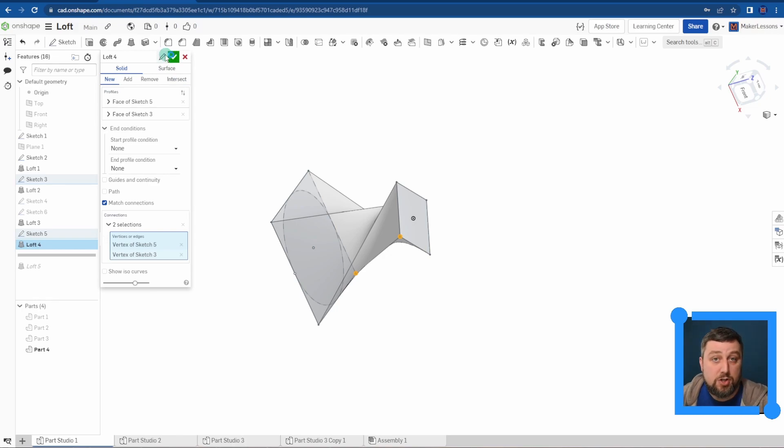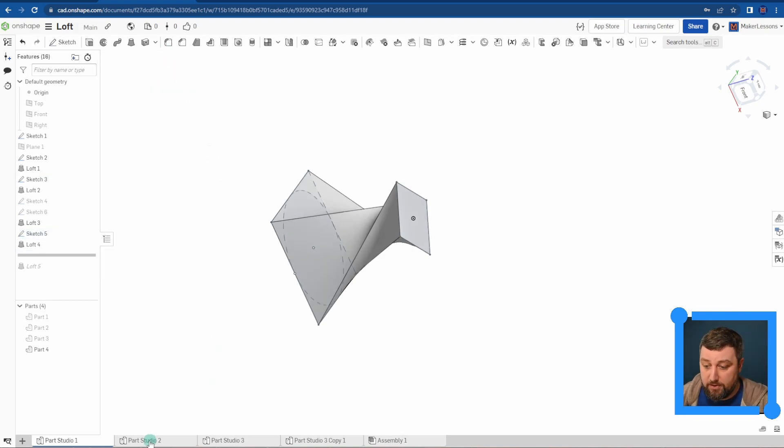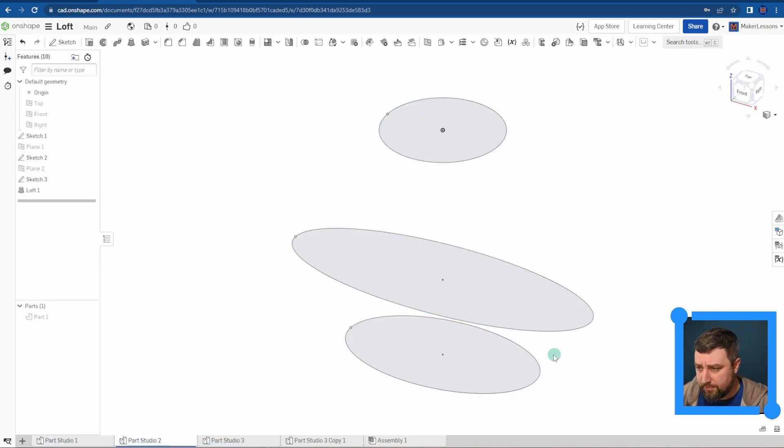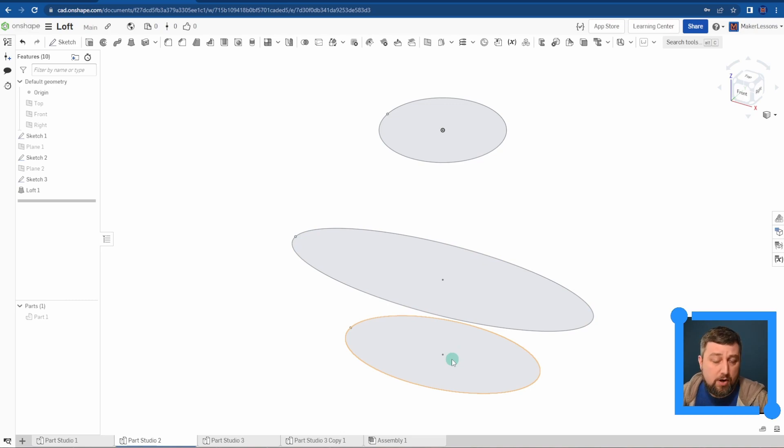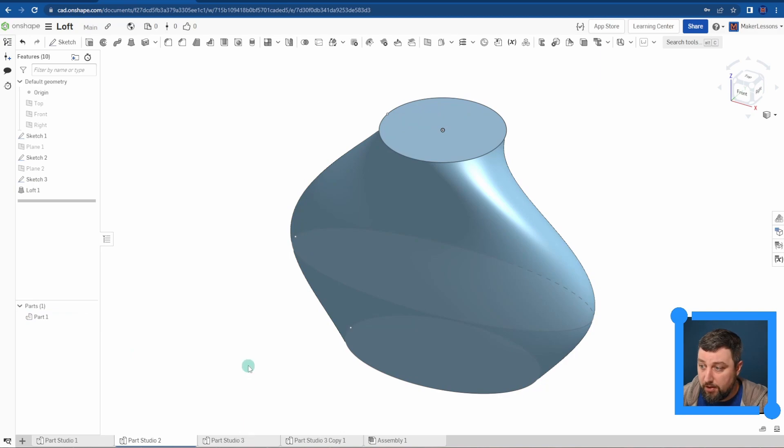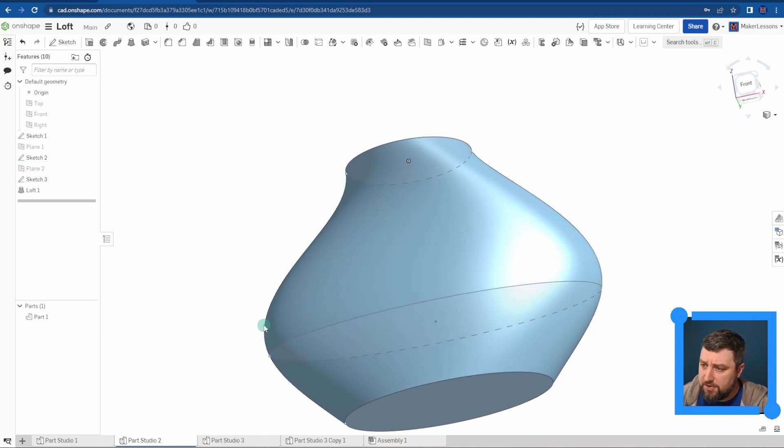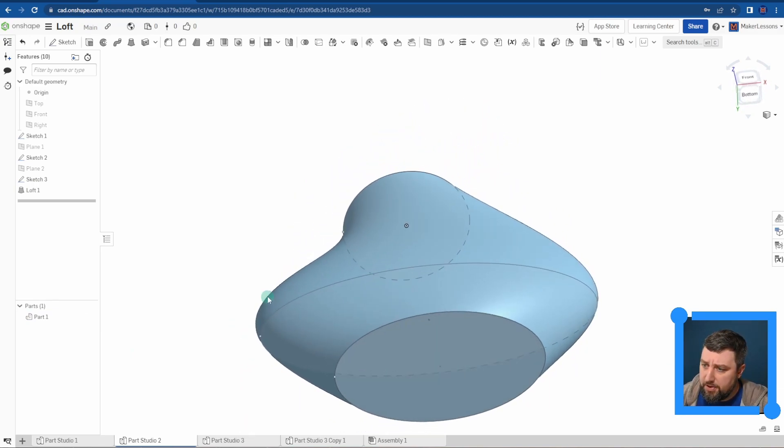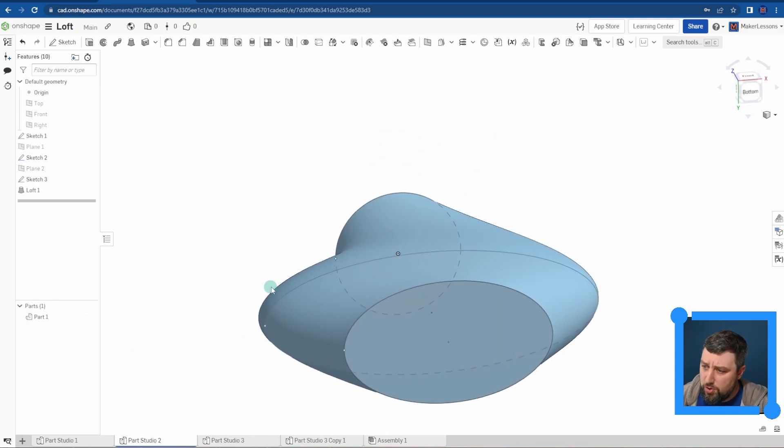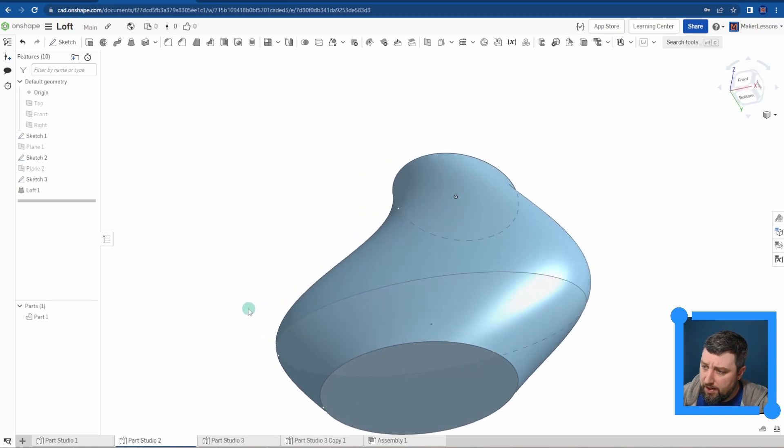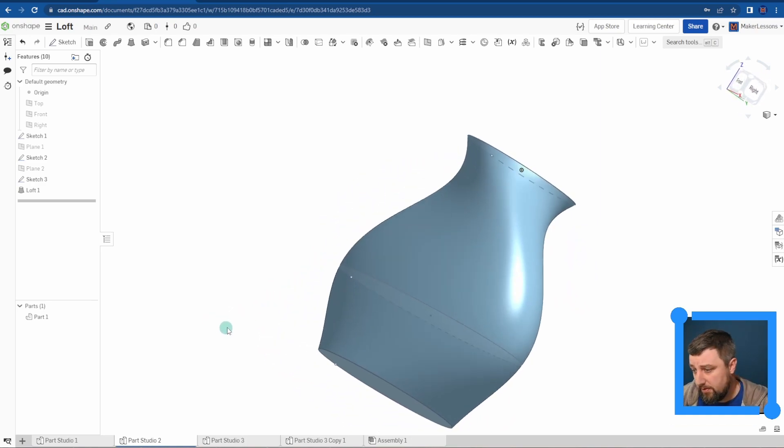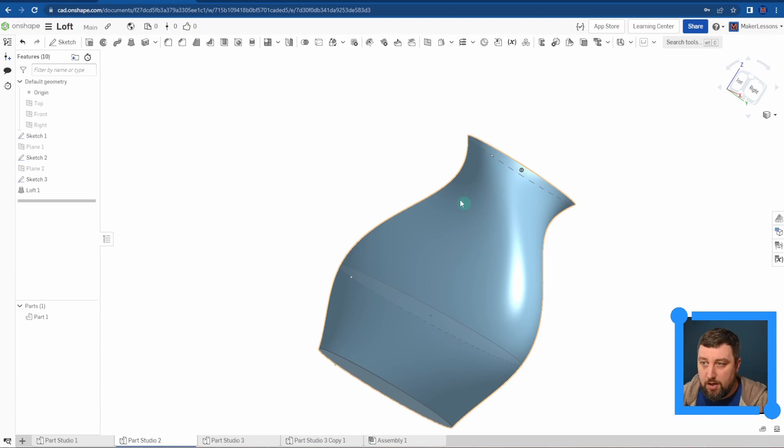There are instances where the way Onshape interprets it is a little off and not exactly how you want it. Let me show you that. Here are three shapes, and Onshape is going to figure out my loft in between the three shapes. Look at that, it made a little vase type thing, but you'll notice it's twisted a little bit funny.